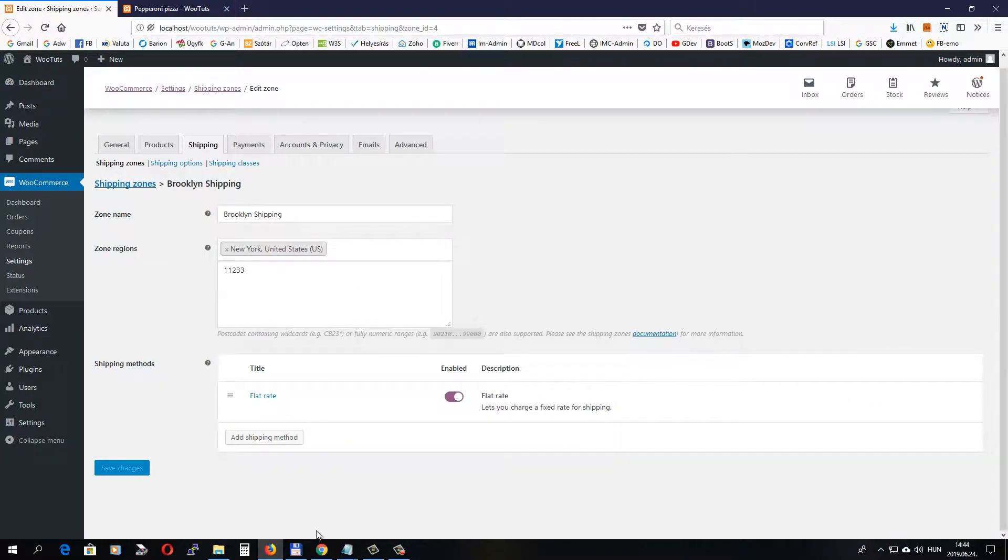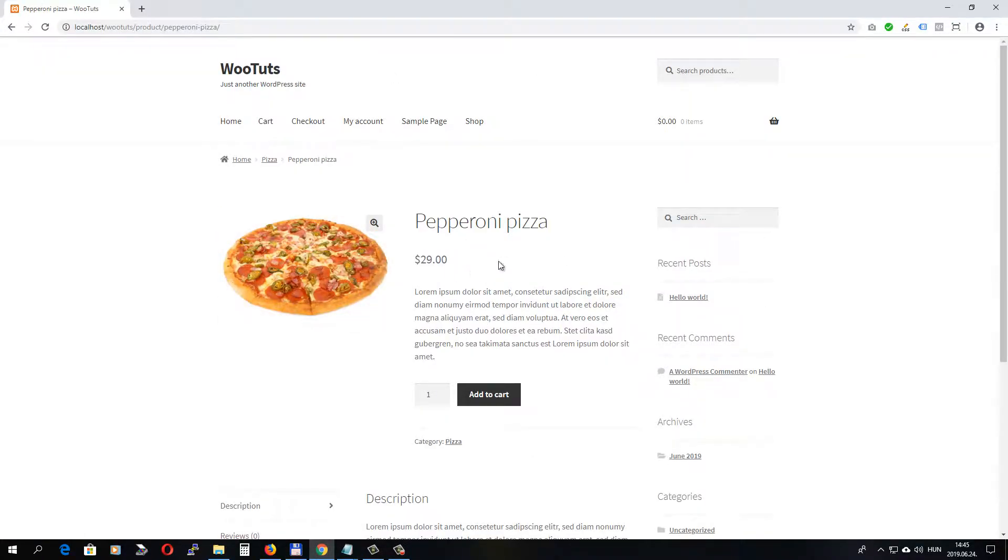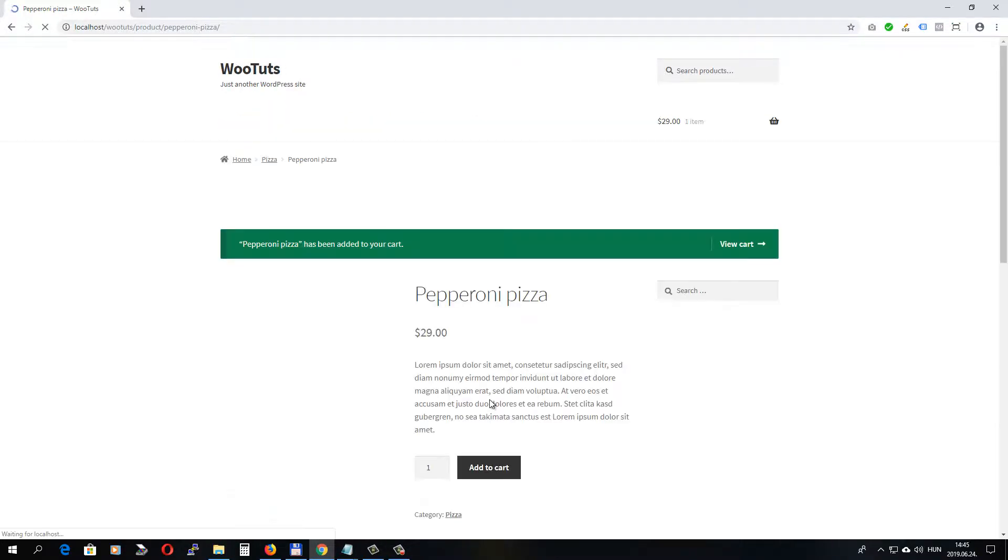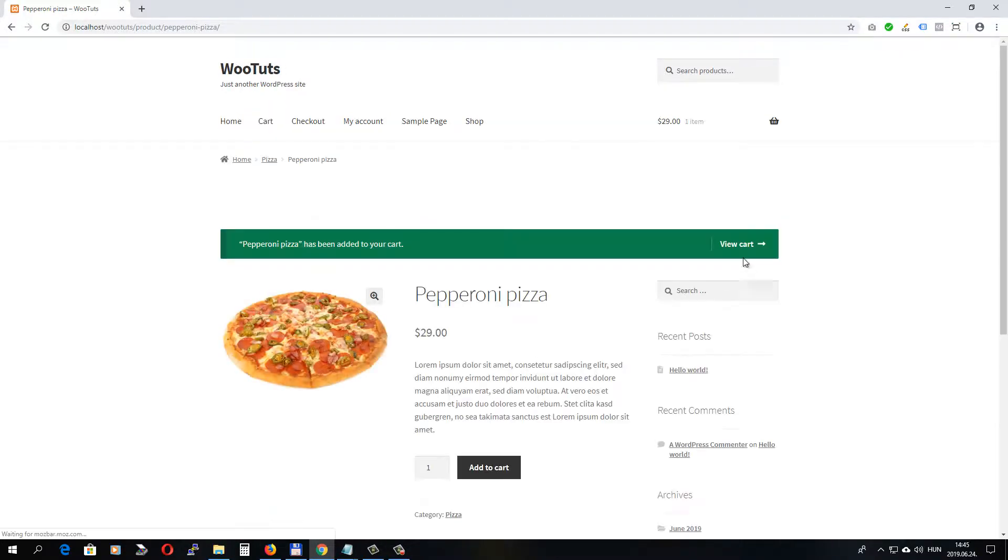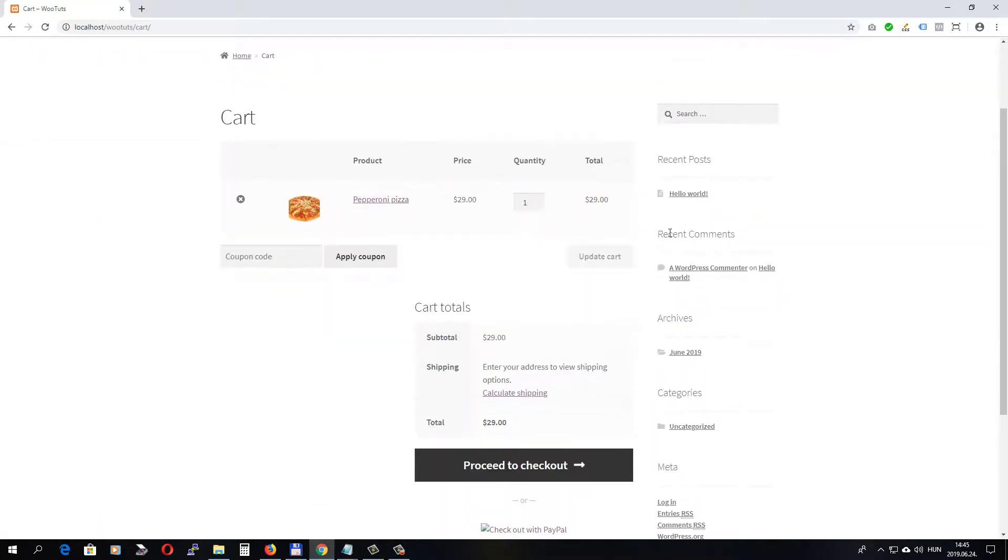Let's place an order. Okay, so we are here in our shop. The cost of the pizza is $29. Let's add it to a cart. Okay, the pizza is in the cart and now we can check the addresses. Click Calculate Shipping.